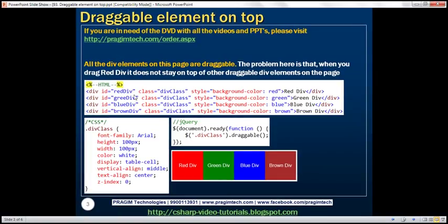Here we've got four div elements and we applied a style class to each of those div elements. As a result those div elements will be rendered in a styled way. Within our jQuery ready function we're finding those div elements and calling the jQuery UI draggable function, making those div elements draggable.